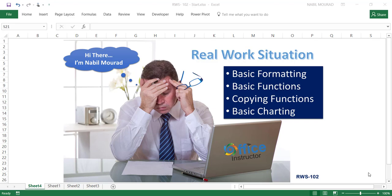Hi there, I'm Nabil Mourad. This is a real work situation. In this training video, I'll show you how to apply some basic formatting in Excel, how to create some very basic functions, copy the functions, and create a basic chart. So, let's get started.